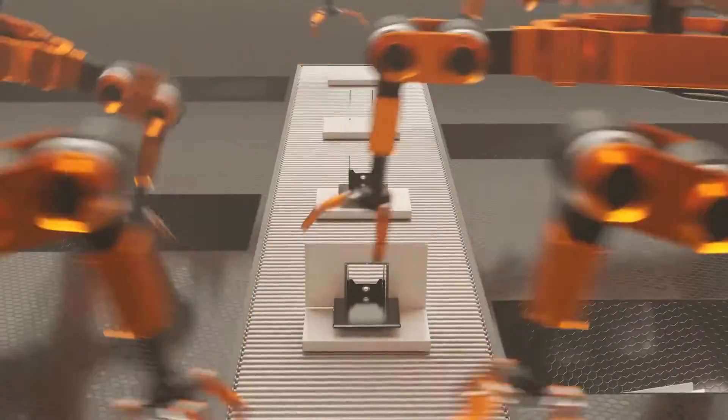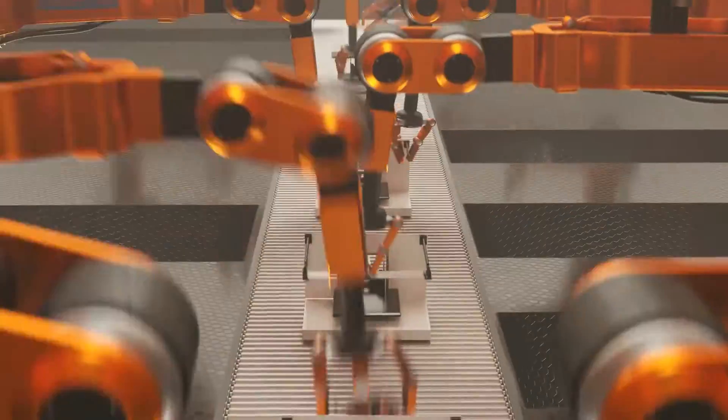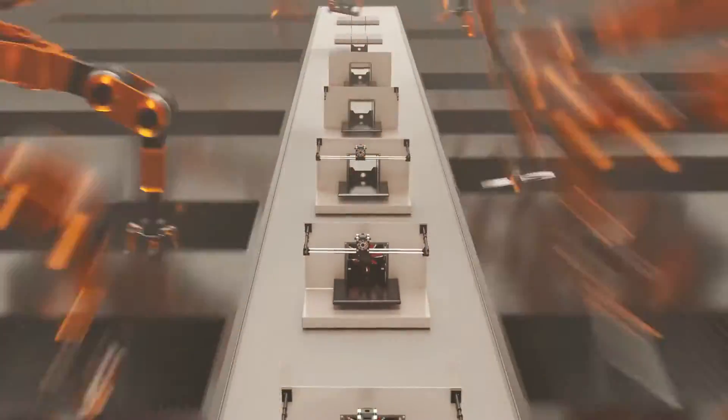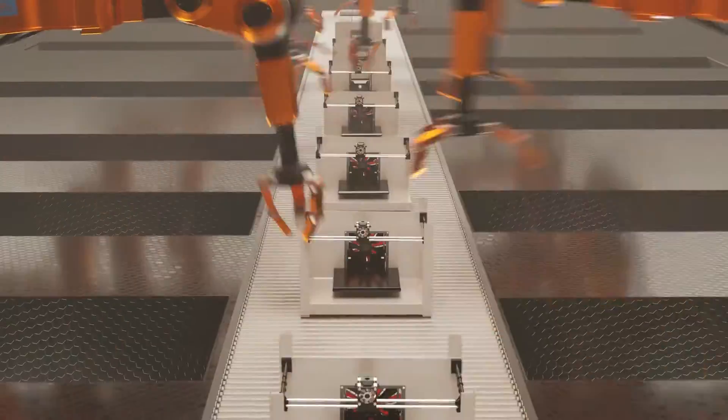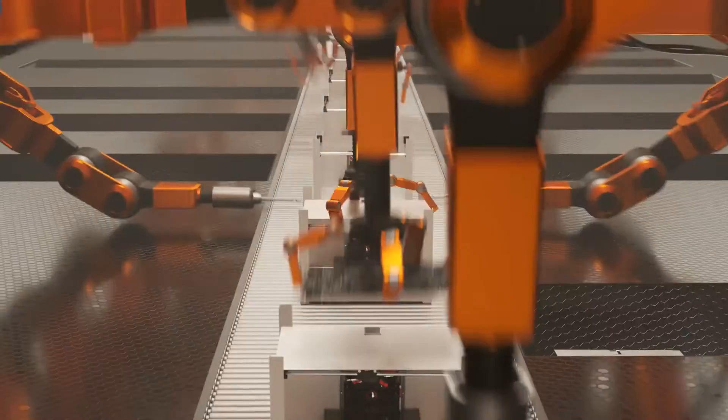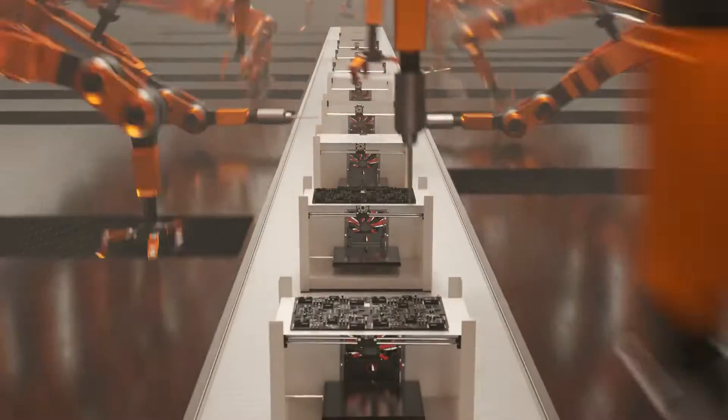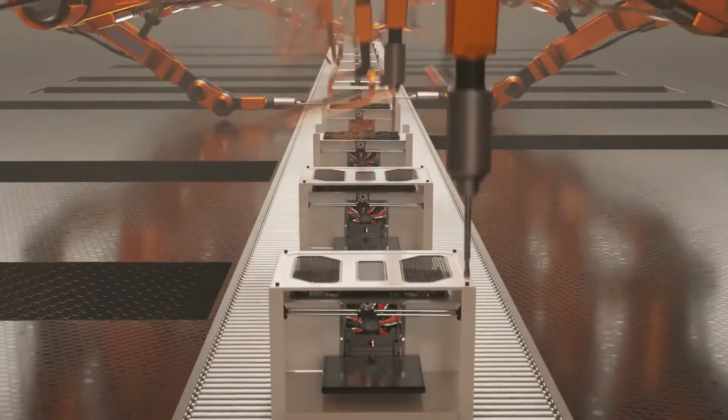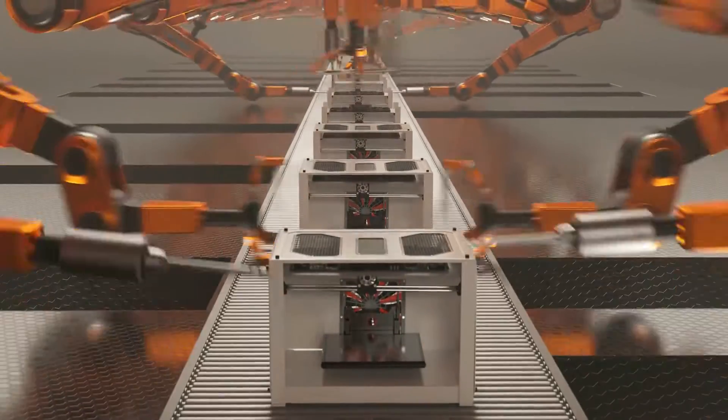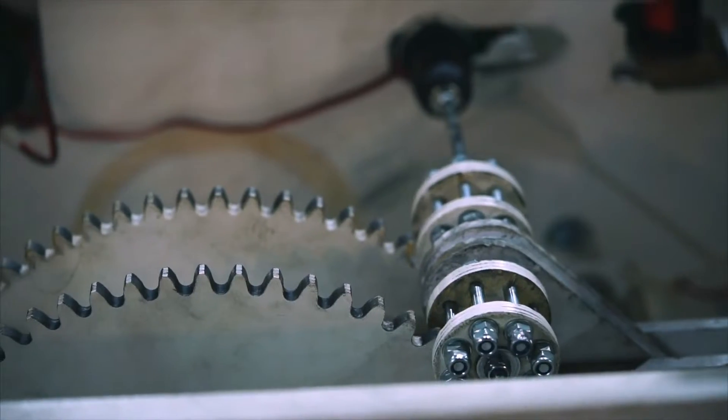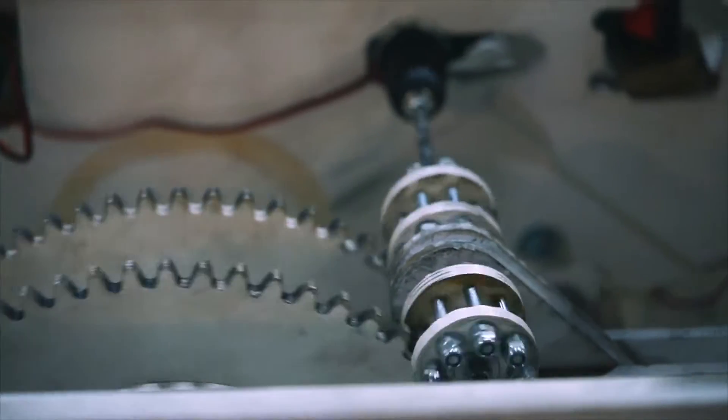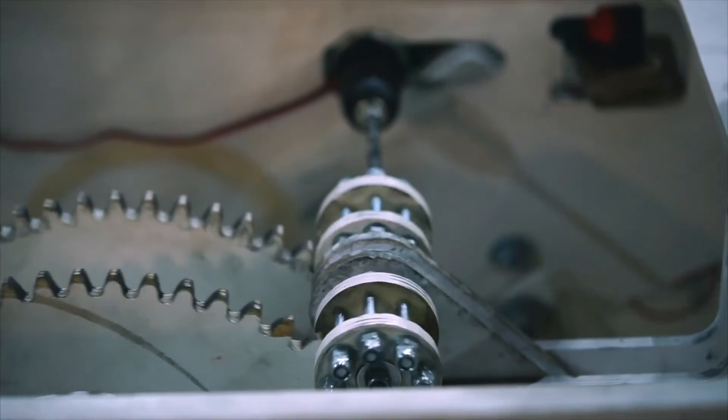In the intricate dance of innovation, mechatronics emerges, an artful fusion of mechanical, electronic, and software engineering. This blend goes beyond their individual capabilities.